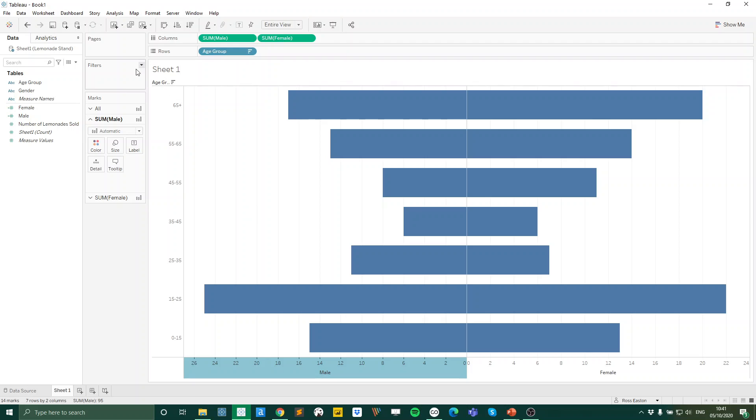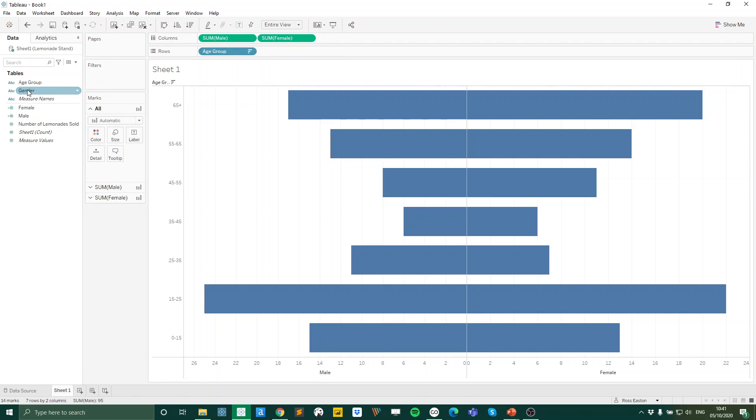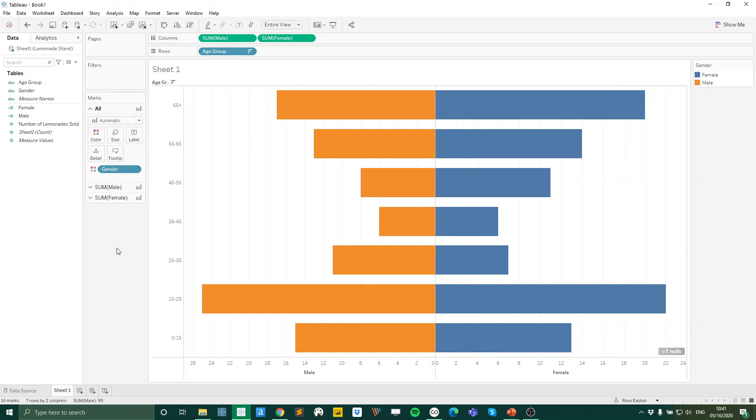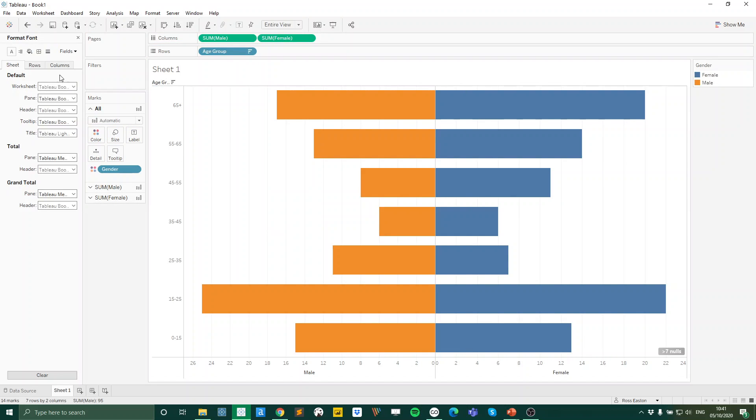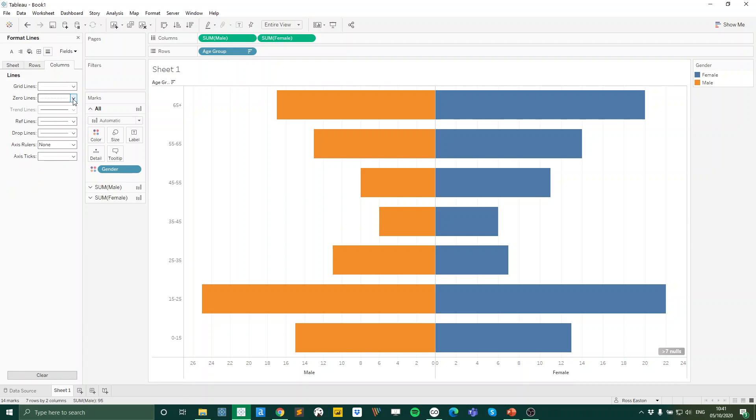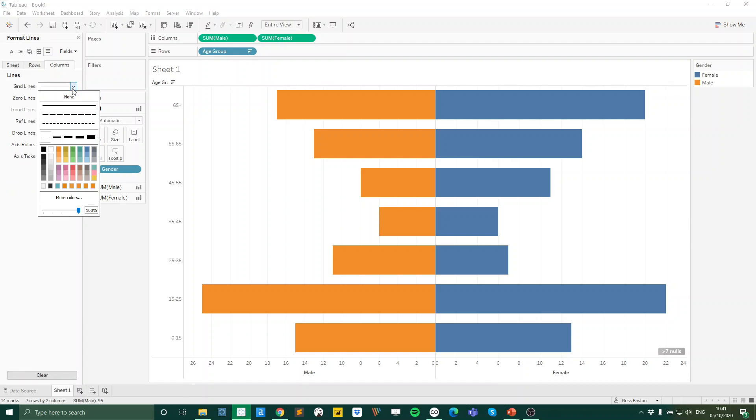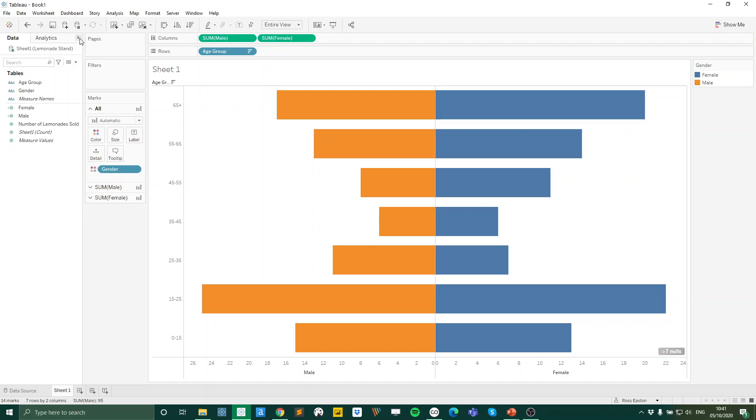The rest is really just formatting. So I'm just going to change the color according to the gender. And I'm just going to format to get rid of some of these lines. So there we go. That is how you can make a butterfly plot or population pyramid in Tableau.